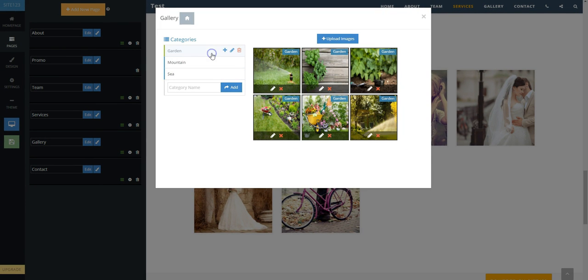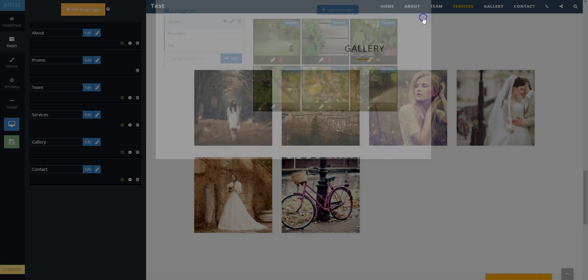Your gallery is ready and you can view each category's pictures under each heading.